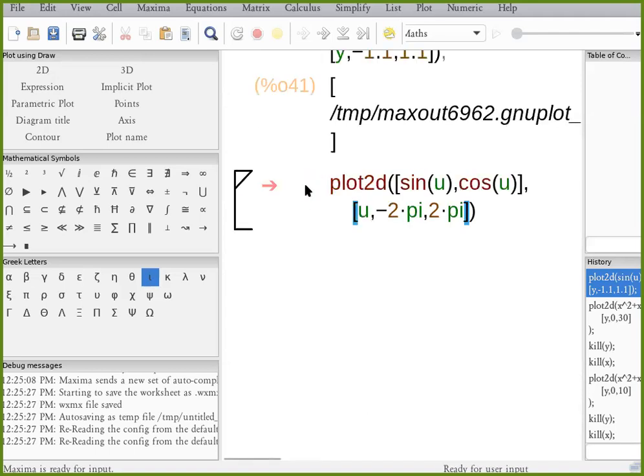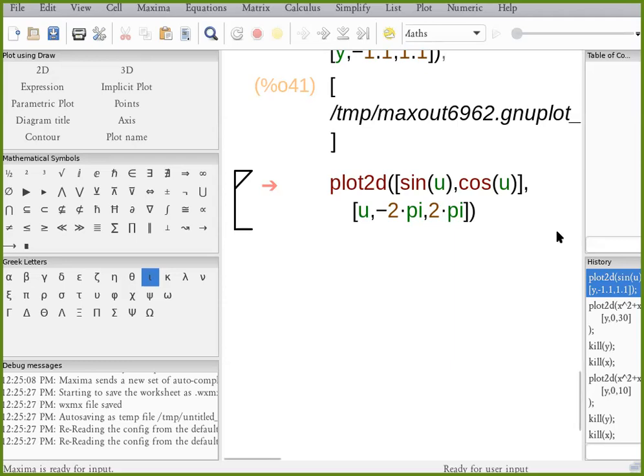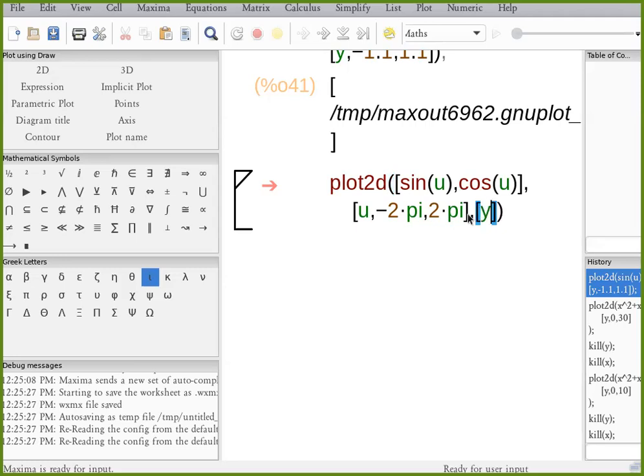So sine u, cosine u would be the two functions. And I'm specifying a range for u. And the y-axis is minus 1.5 to plus 1.5.